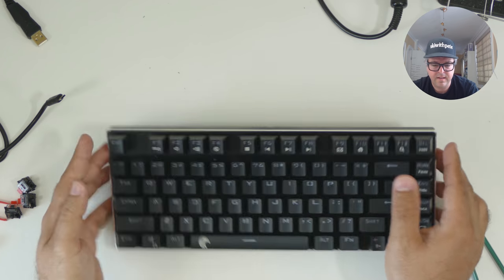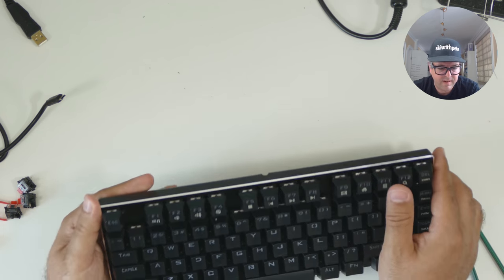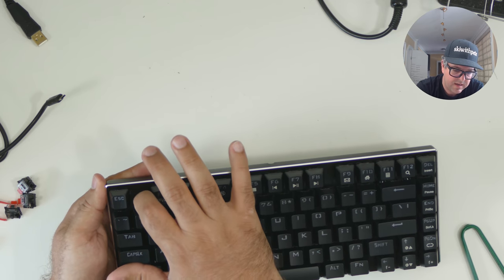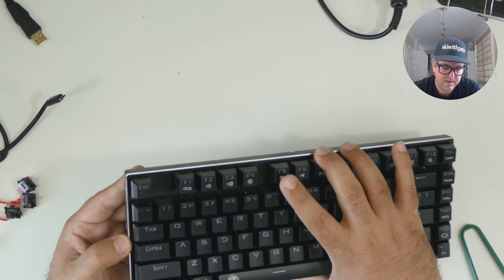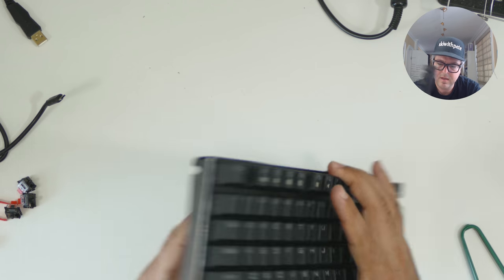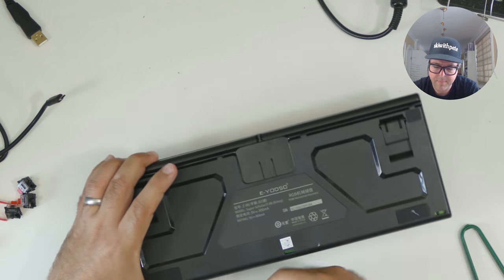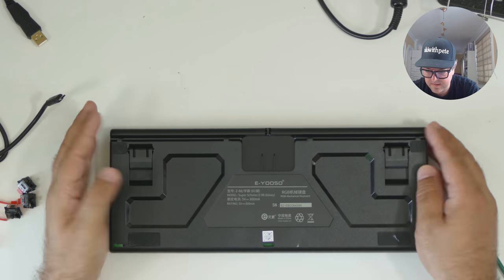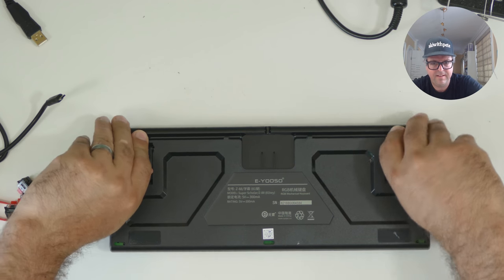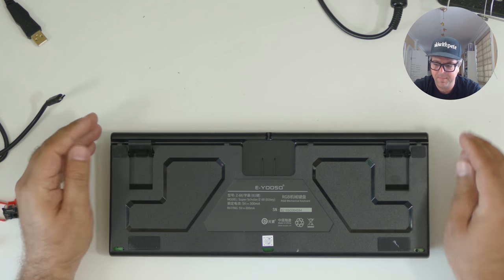All right. Looking at the keyboard itself, it looks like we've got a metal or aluminum top and then on the back, we've got a bit of plastic. This does have flippy uppy feet.